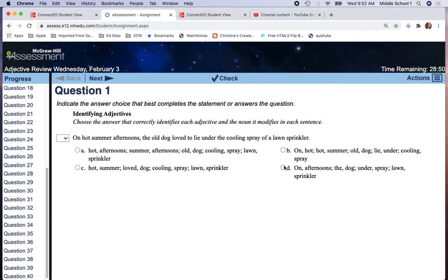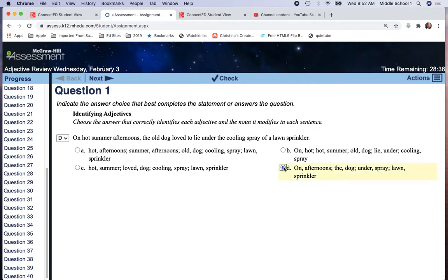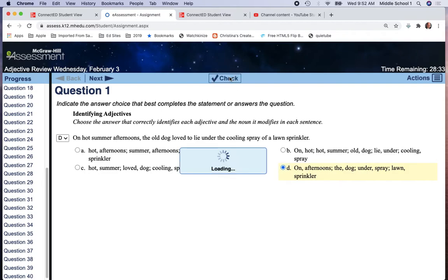Again, you're going to have two options to check. Do the best that you can to find out what are the correct adjectives and the nouns that they modify in the sentence. So, you check, and that's not correct. It's going to tell you that it's not correct.